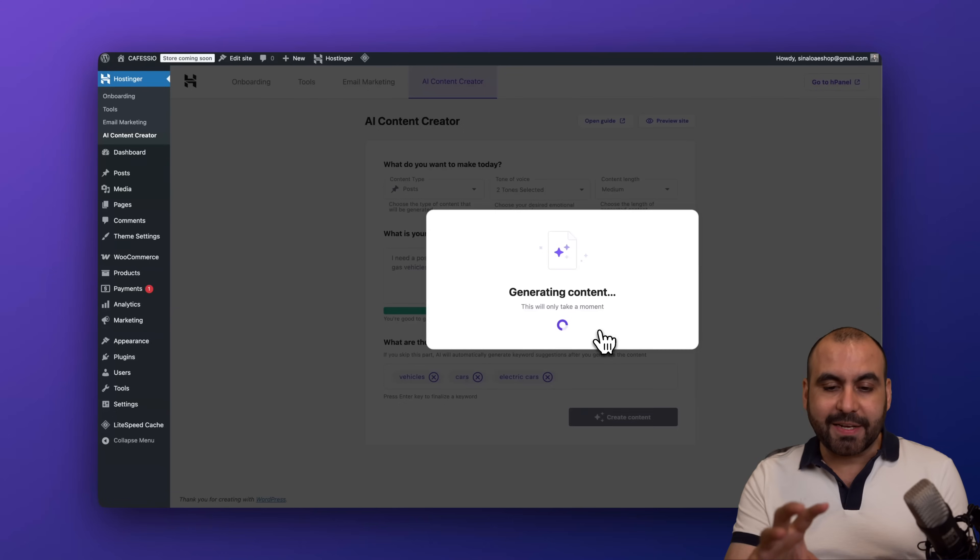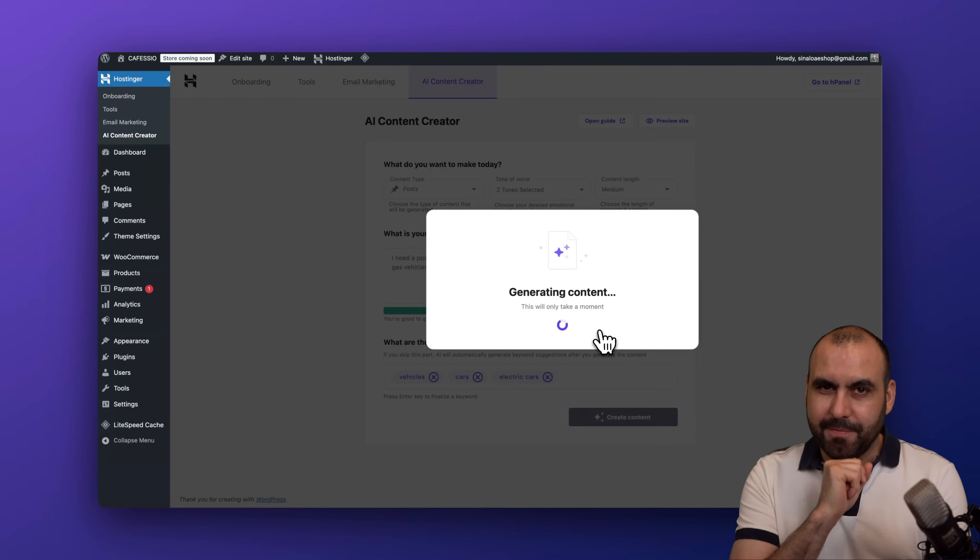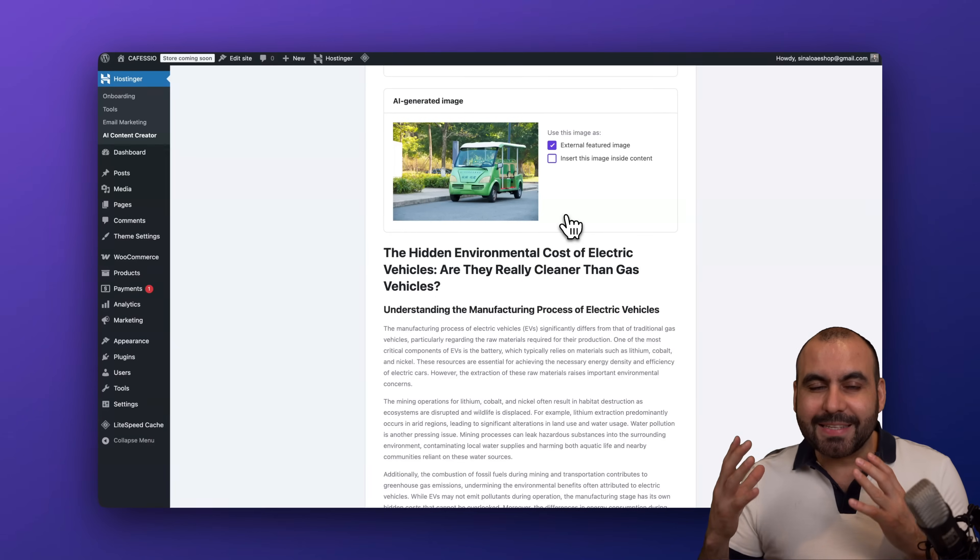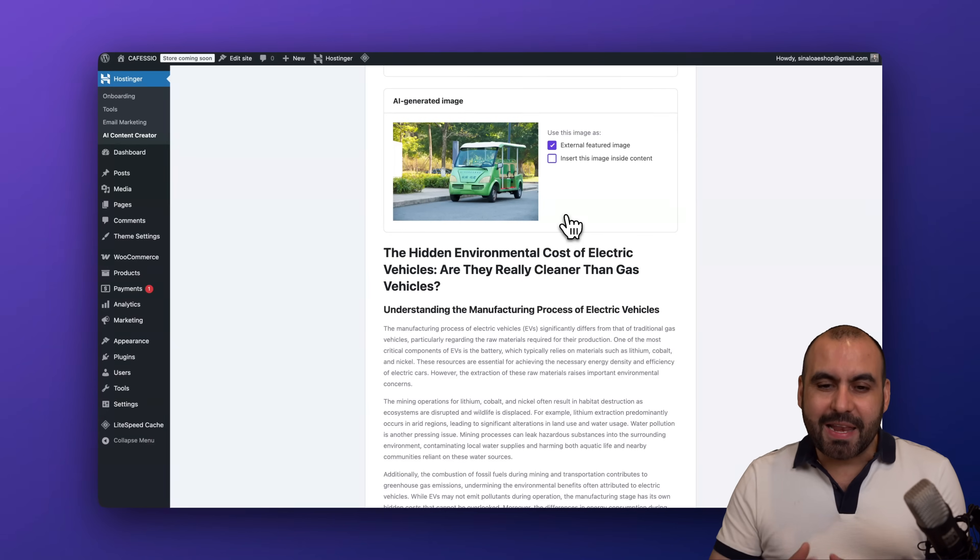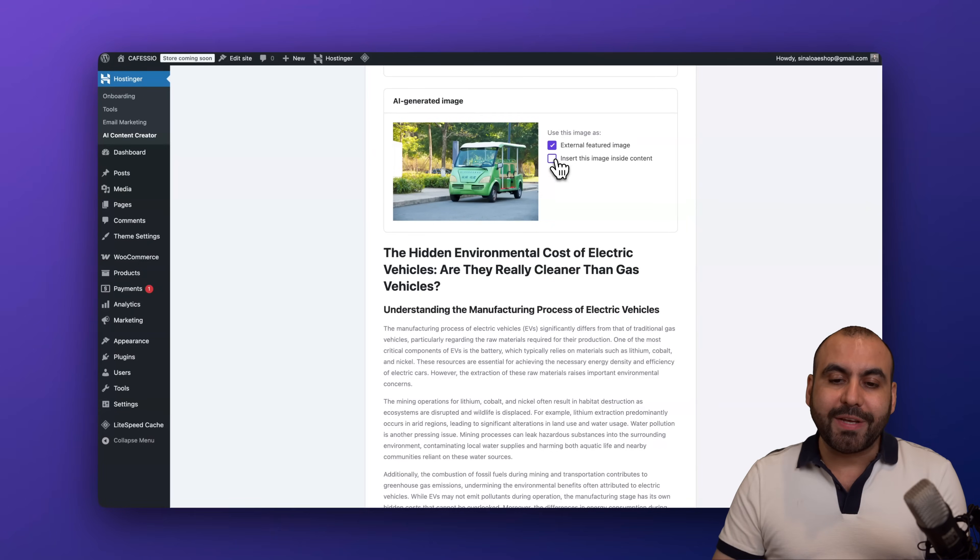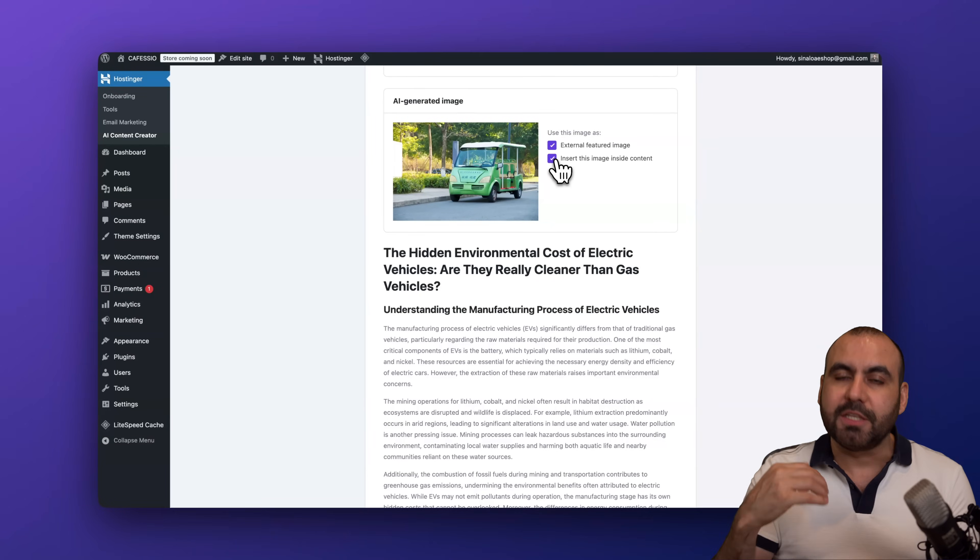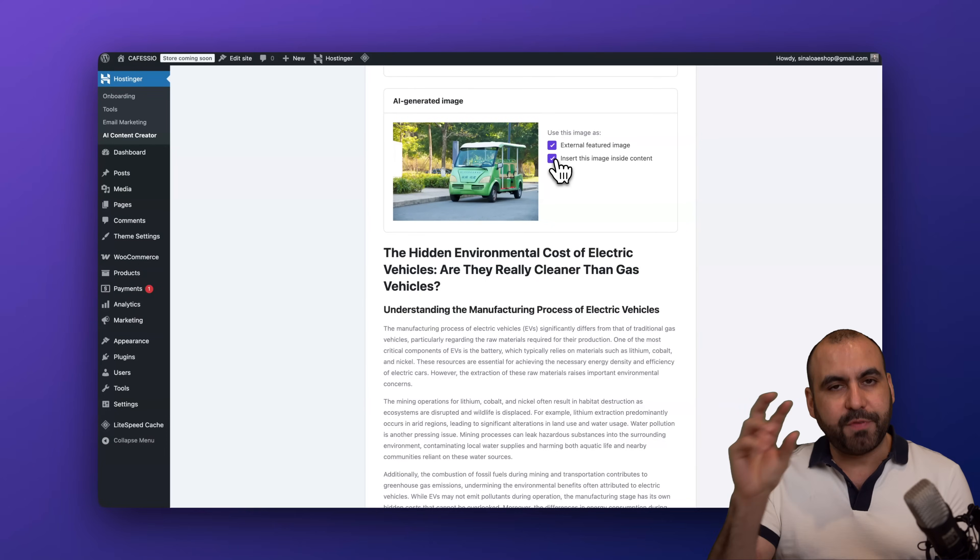Hostinger AI is going to take care of this and in a few seconds we're going to get the results. So let's wait a bit. There we go, it is now done and there's an AI image that was generated. I can use it as the external featured image and I can also insert it into the content.